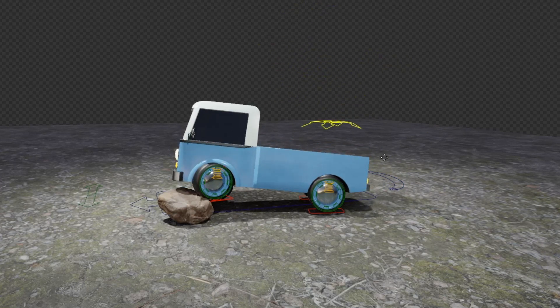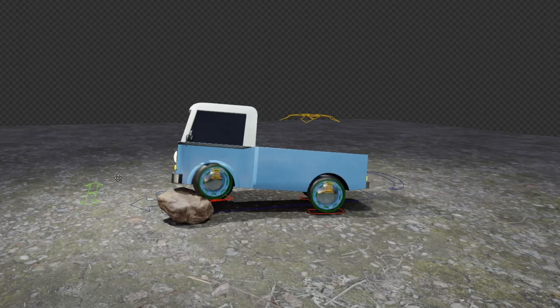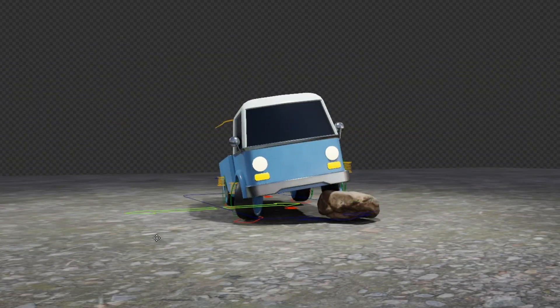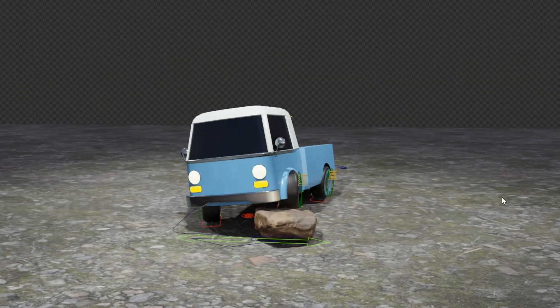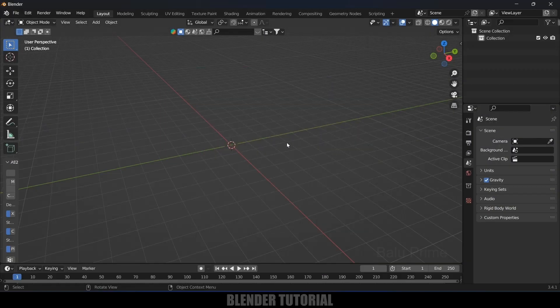Hey guys, this is Badu and today I will show you how we can create a car rig easily in Blender using a free add-on which is available. Here I'm using Blender 3.4, so first of all I will show you how to download and install that plugin.